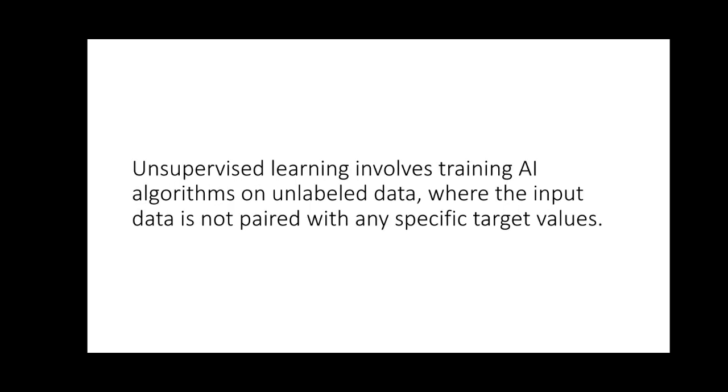Last but not least is what we call unsupervised learning. Unsupervised learning involves training AI algorithms on unlabeled data where the input data is not paired with any specific target values.